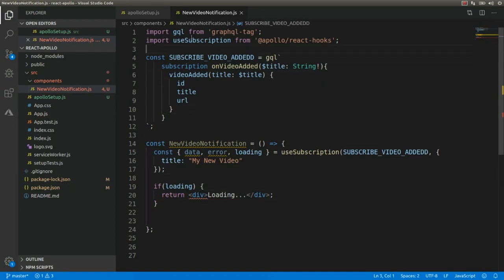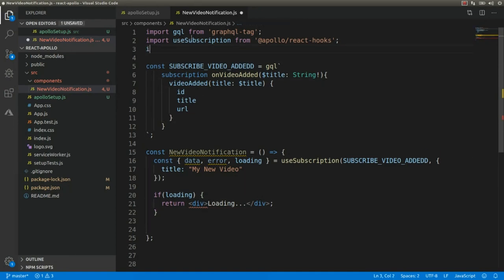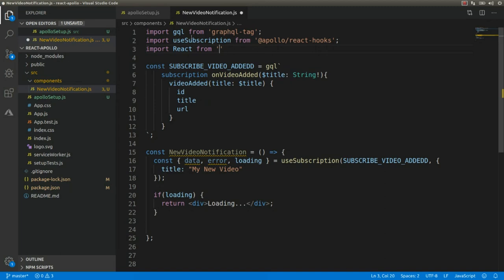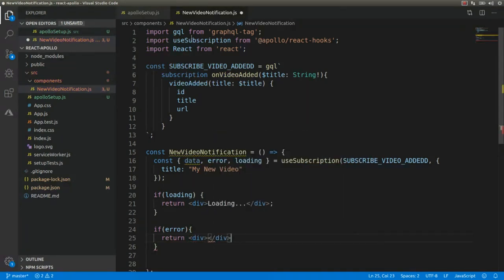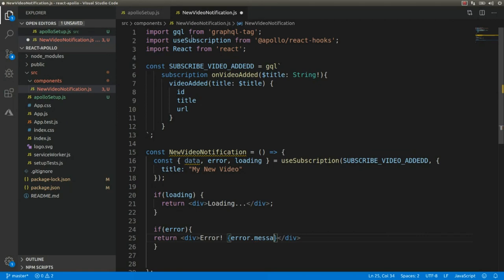I need to import React from 'react'. Then I need to handle the error: if error, I'm going to return an element showing the error message — error.message.